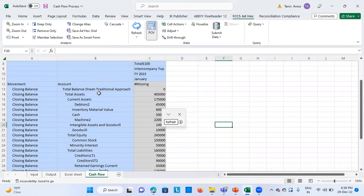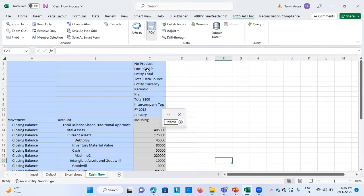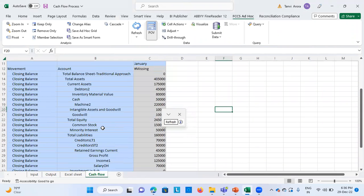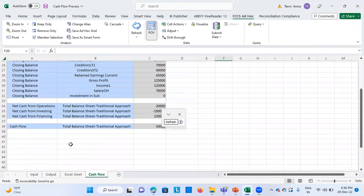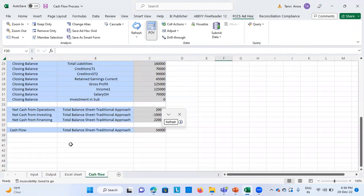I have defined the top-level members only, and these are the balance sheet items with their movements against which I have entered the numbers. It automatically calculates the cash flow from operating activity, investing activity, and financing activity. This 50,000 is the difference between the three activities, which is called the closing cash. We will see the working of each one of them.